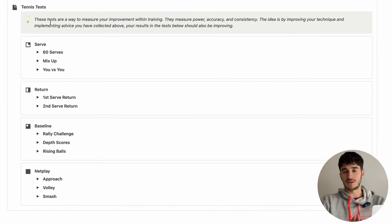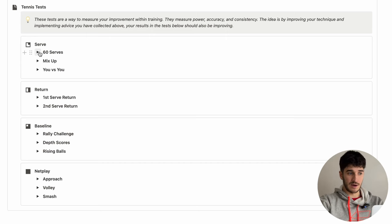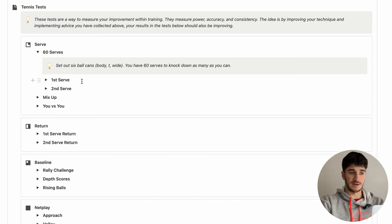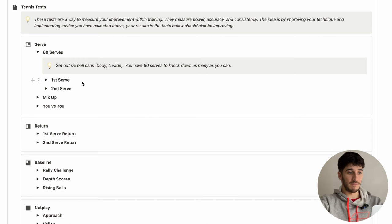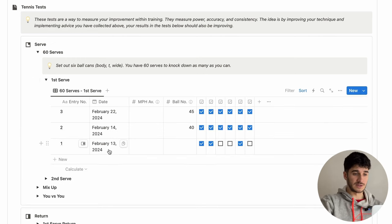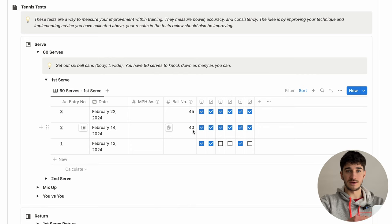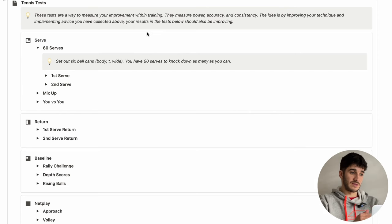Moving down further, we have a section called tennis tests. These are measurable exercises you do within your training that you can measure your improvement by. I've put down 11 different types of exercises you can use, or you can add your own — it's completely customizable. For example, there's one called '60 serves', where you have 60 serves to knock down a ball can wide, body, and T on each side to see how many you hit. When I did it on the 13th of February, I only knocked down three cans, but on my next attempt I knocked them all down in 40 balls.